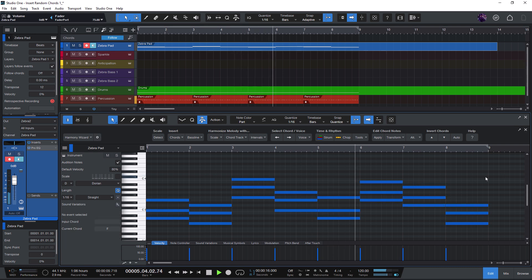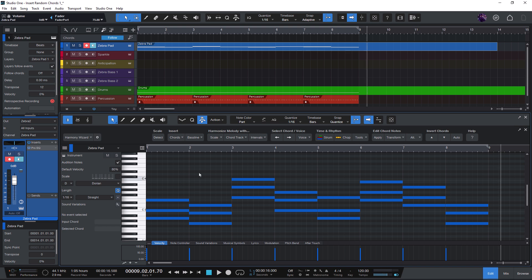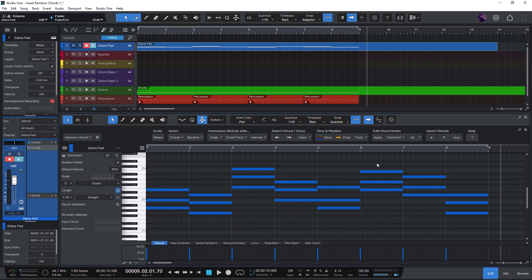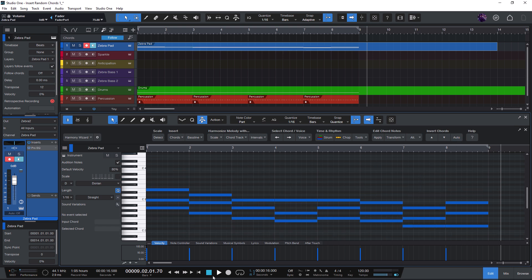Okay, nice. But as you can see, those chords are jumping around. To make them sound more like a keyboard player would play them, you can just click on the Invert Chords Auto button and Harmony Wizard will automatically invert the chords to create a nice voice leading.